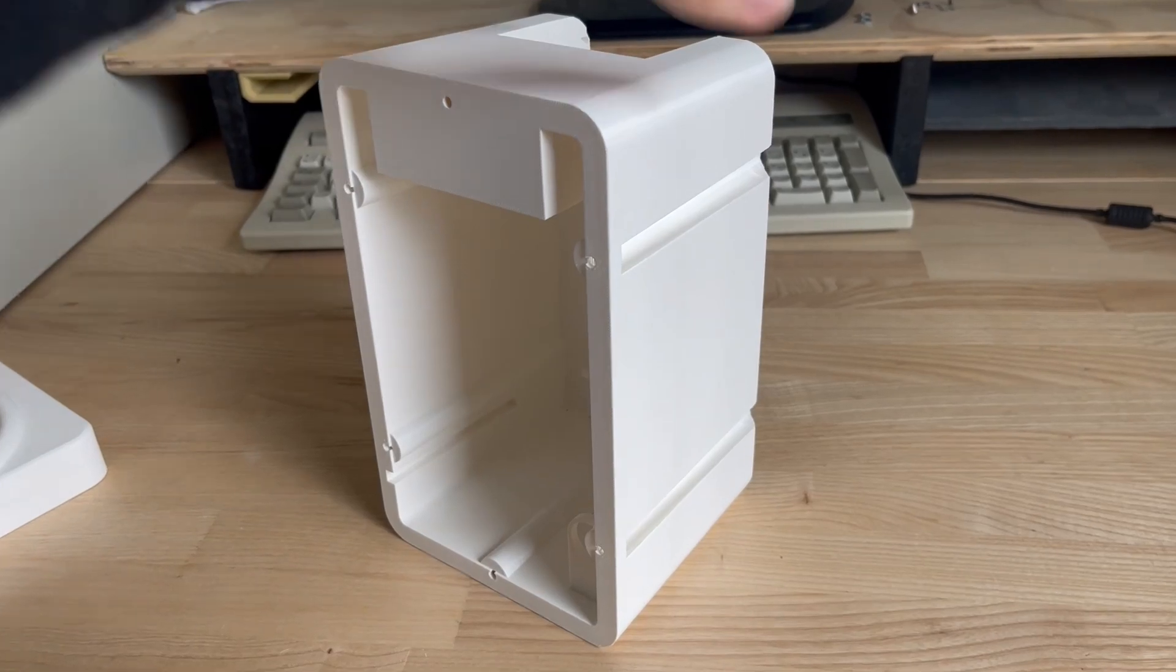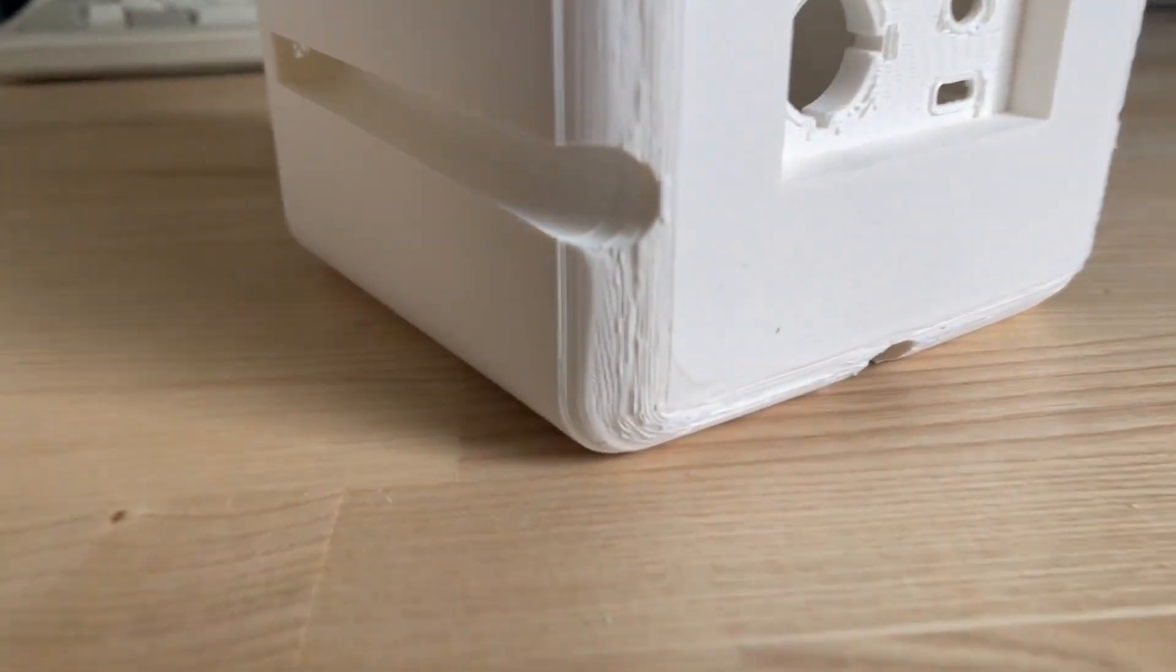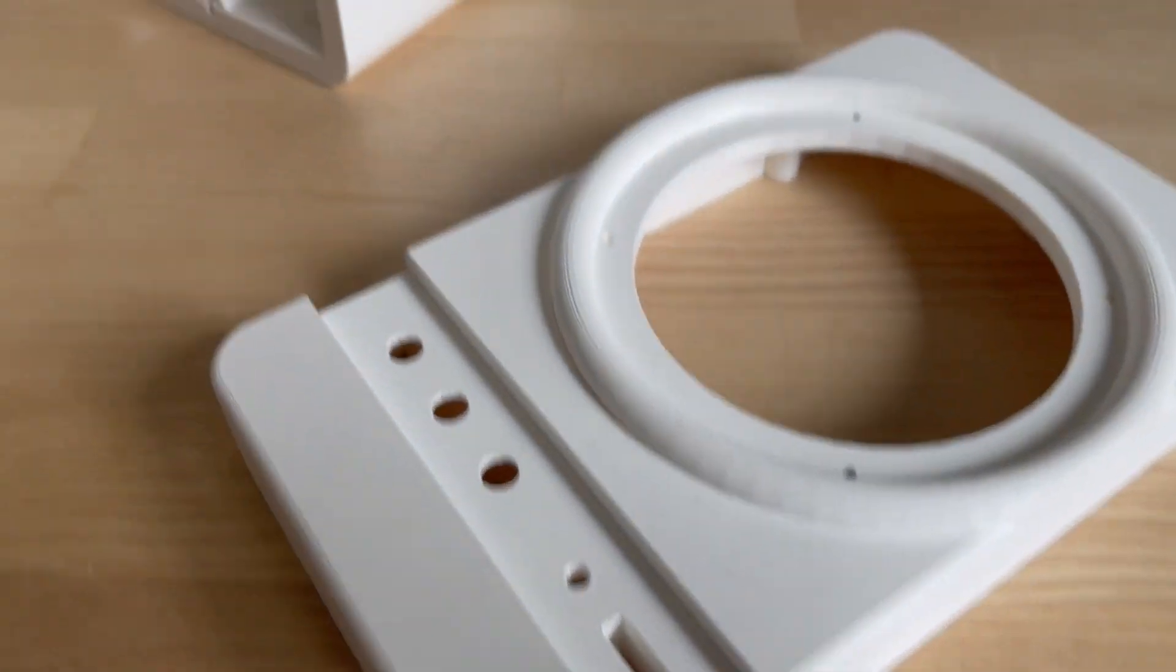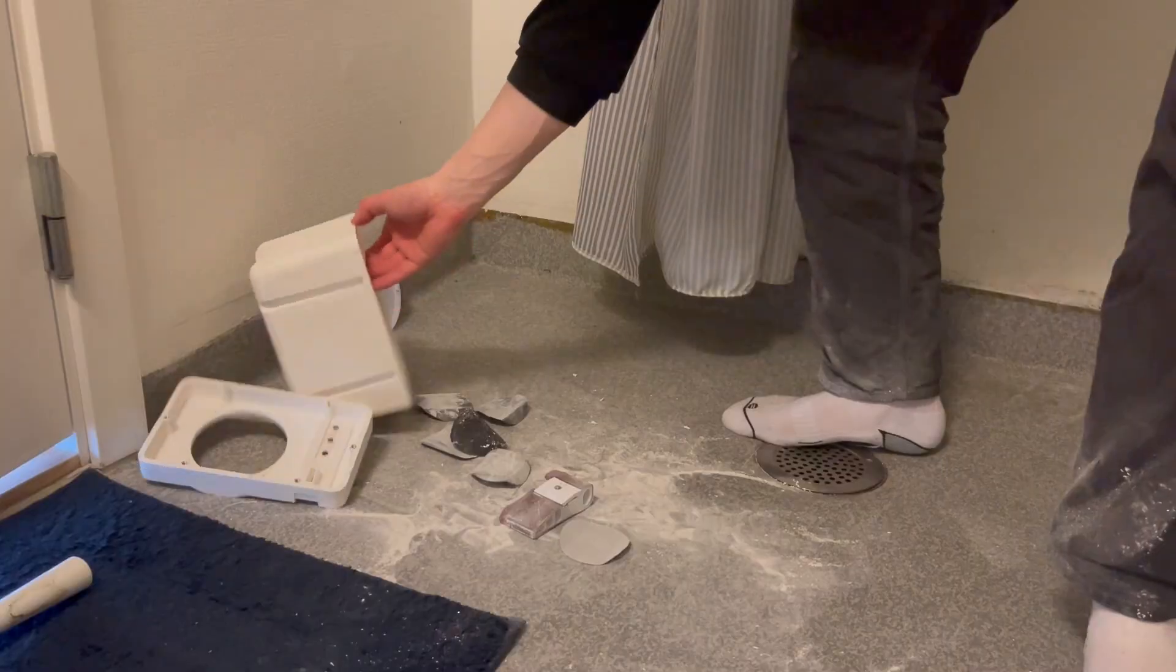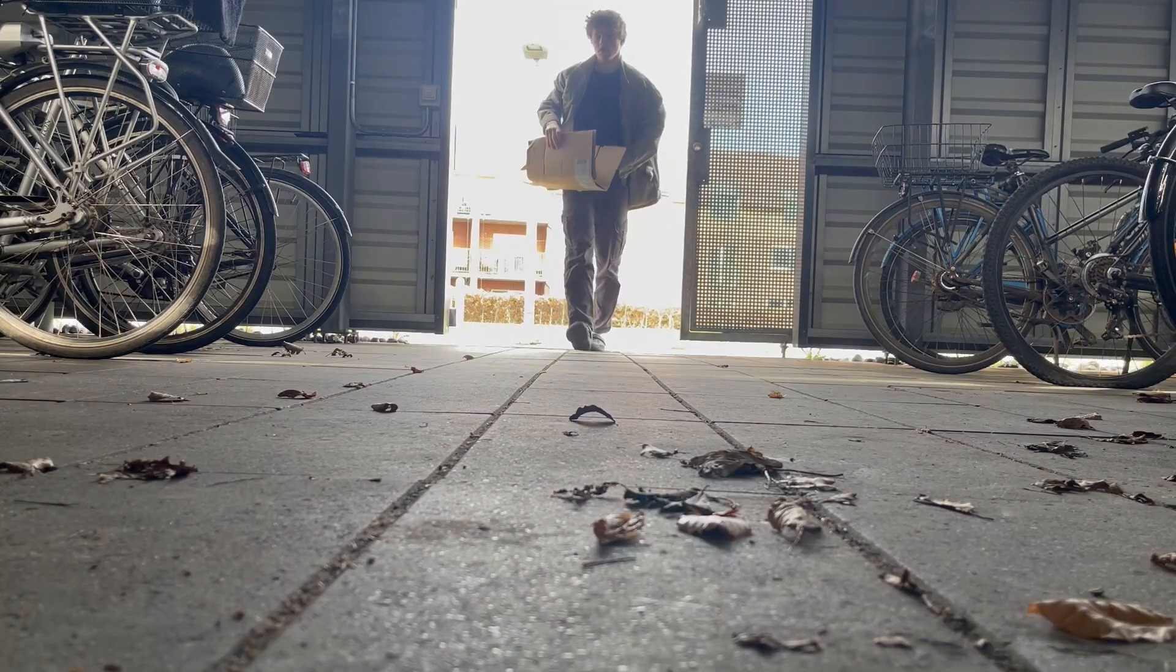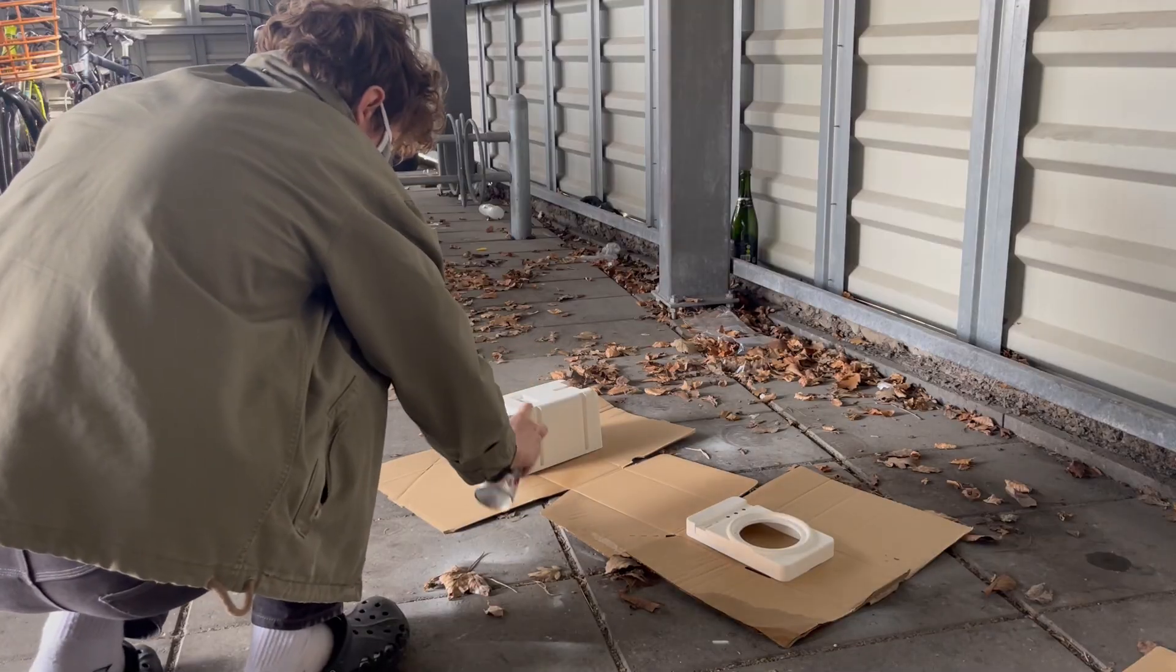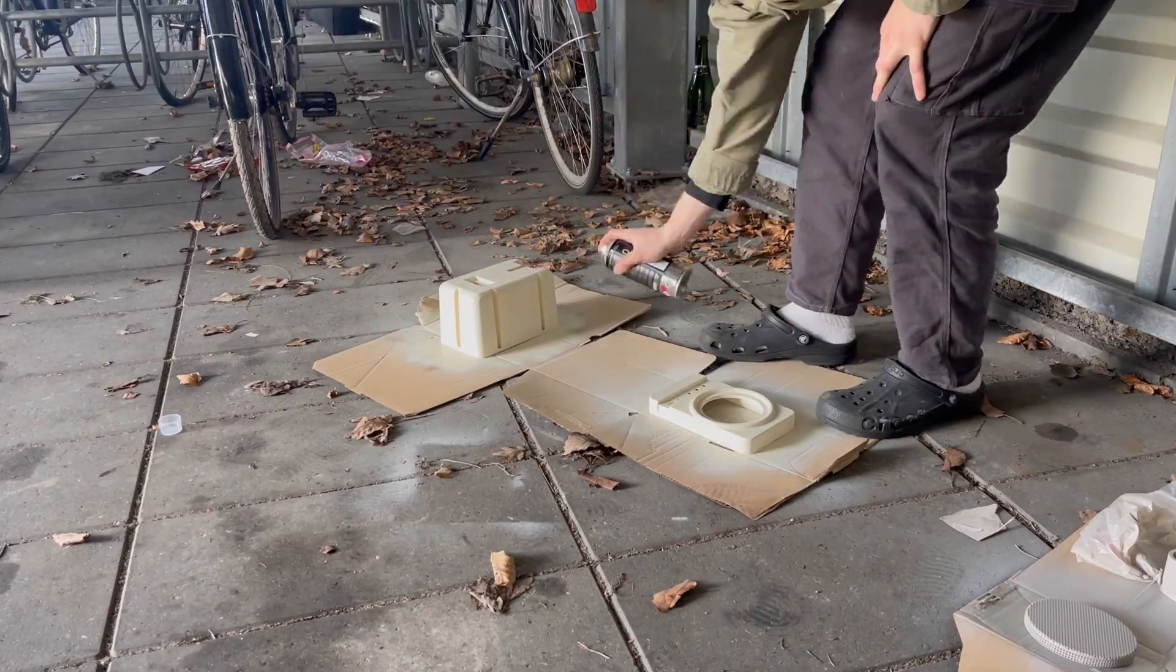To get that beige color I was gonna have to paint them. I've never really painted 3D prints before but after looking around online I found this method of sanding using a filler and then sanding again leaves a nice uniform surface which can be painted upon. For painting I used a primer then three layers of paint and a clear coat to top it off.